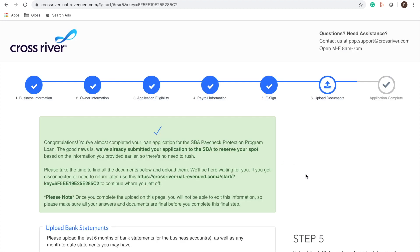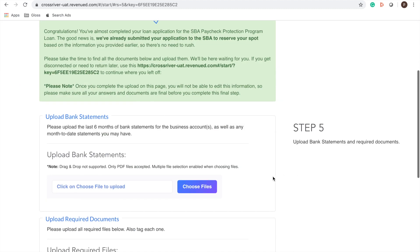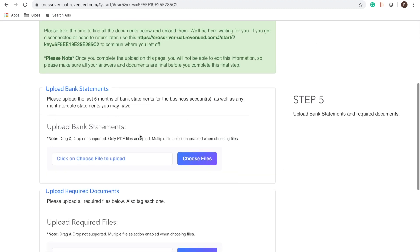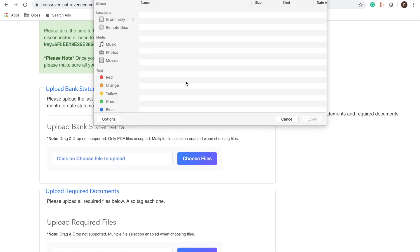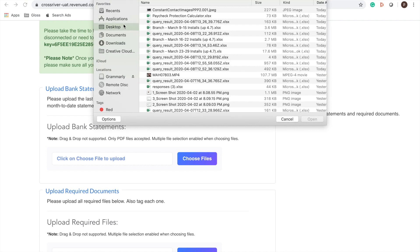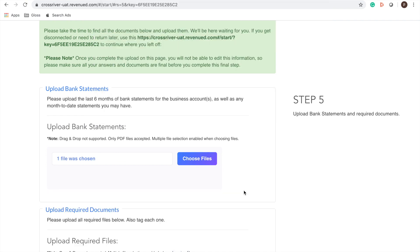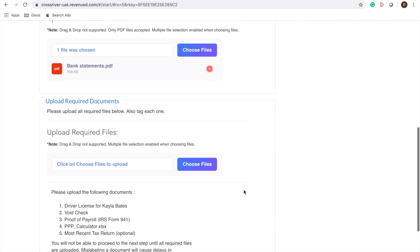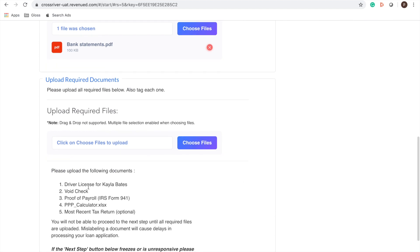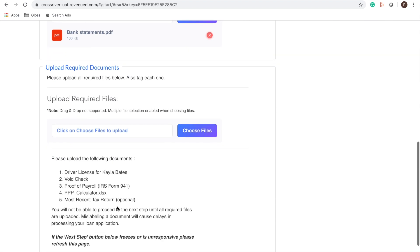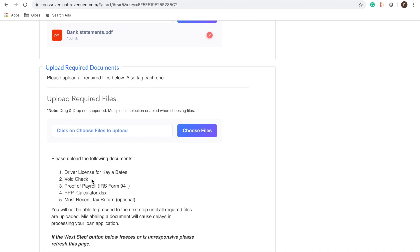Awesome we are so close to being done, it's the final step we're uploading those required documents that we told you about. Hopefully you have them already if not no problem we can get them ready and I'll walk you through them now. Okay so first is the bank statements, make sure your bank statements are in pdf form and then here are the rest of your documents. You have your driver license for Kayla Bates that owner, voided check,